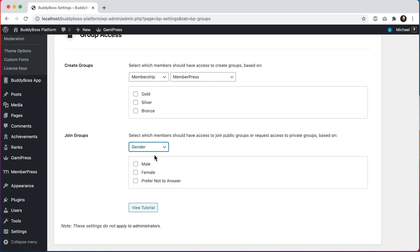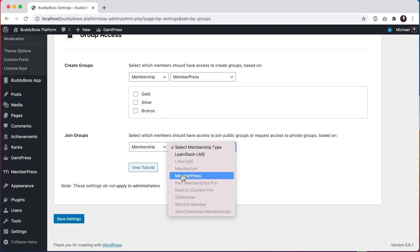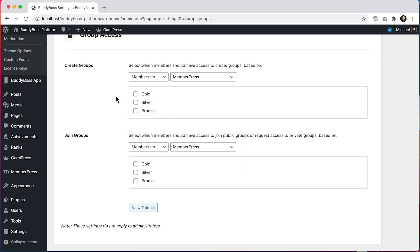Let's go ahead and apply some filters. Let's start with membership and say that only members who have the Gold MemberPress membership are able to create groups. I'll do the same for joining groups, so only members who have the Gold MemberPress membership level will be able to join a group. Note that whichever filters you select will not apply to users who have the administrator WordPress role.